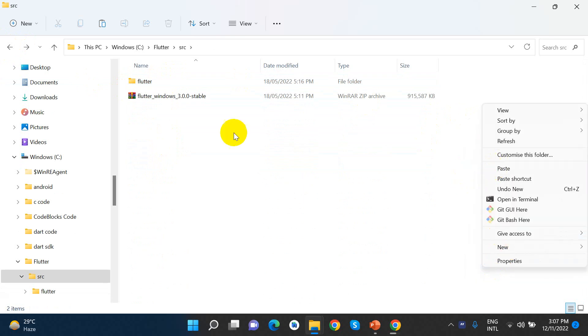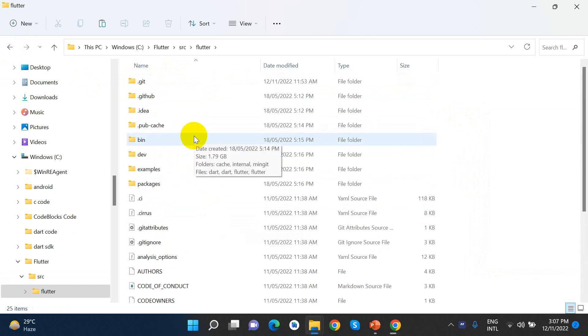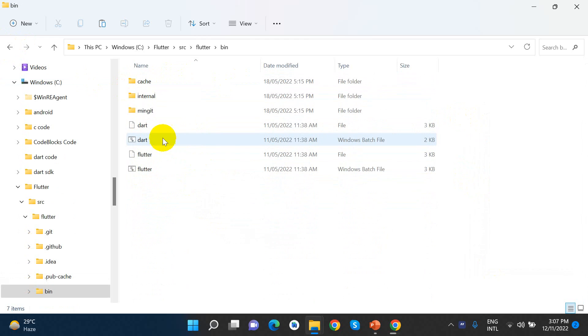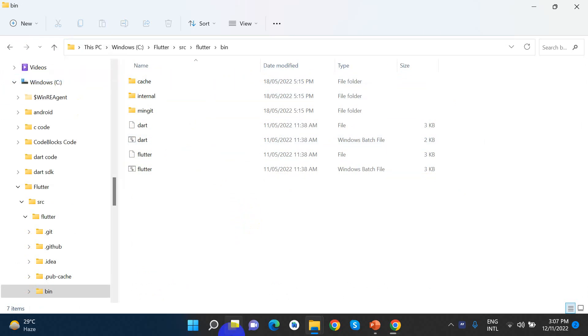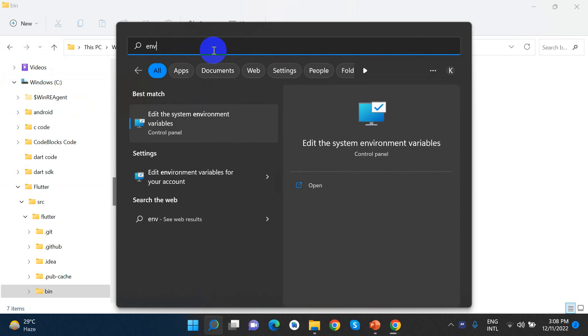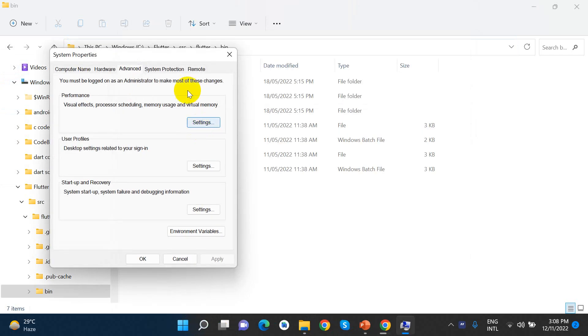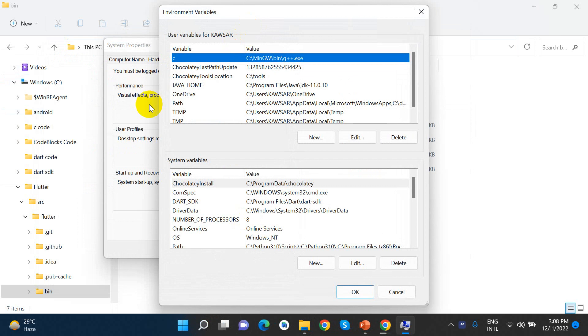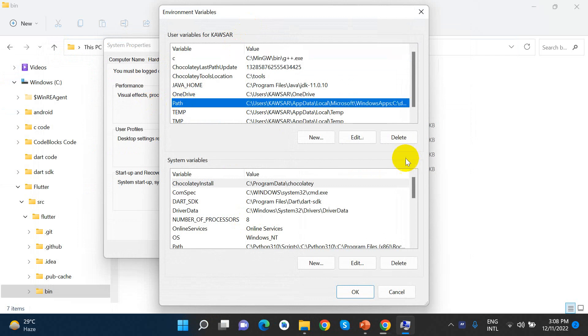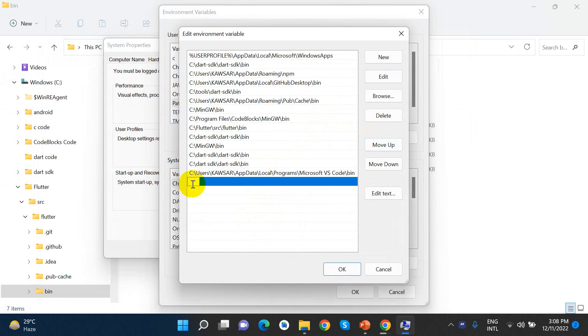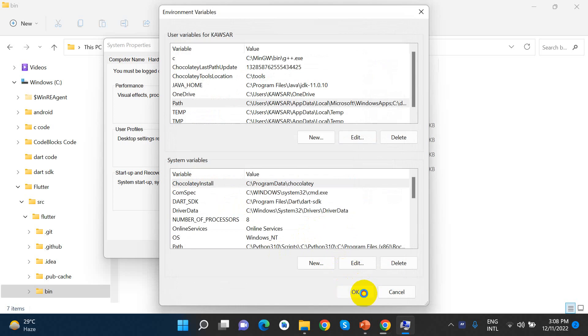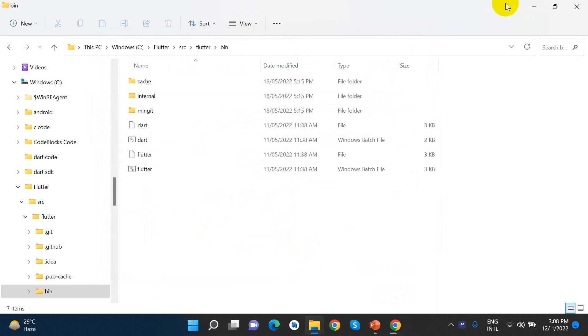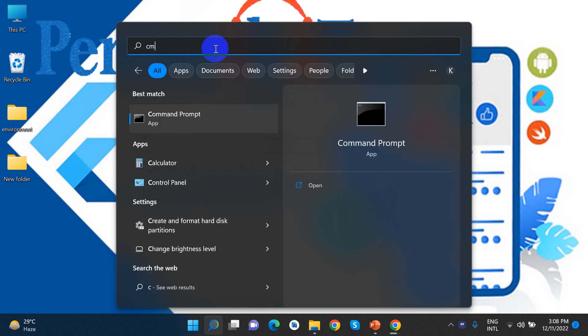Now we need to set up the system environment. I need to add Flutter to the system path. Search for environment variables. Click on Environment Variables, then click Path, and click Edit. Click New and paste the Flutter bin folder path. Click OK.